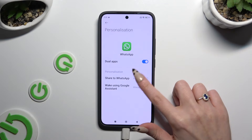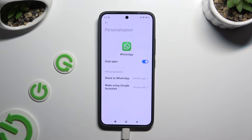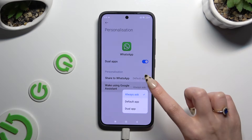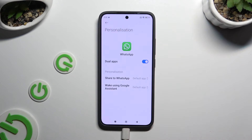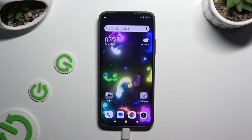Share to WhatsApp and Wake using Google Assistant. When you're finished, go back.